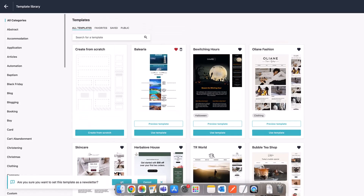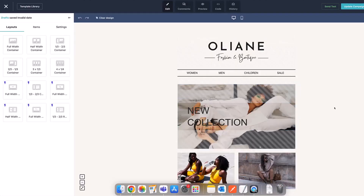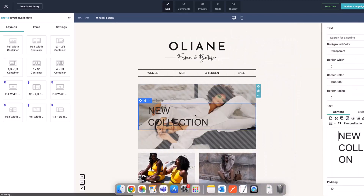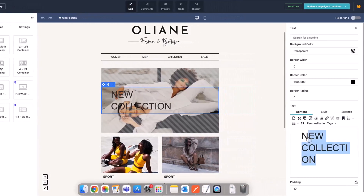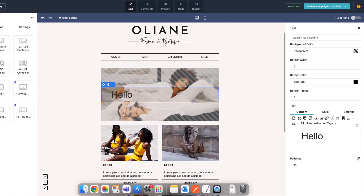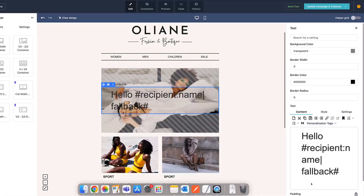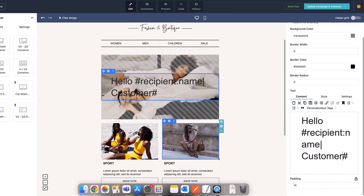I can either create this from scratch — it's very intuitive in Sitecore Send — or I can use one of these templates. I'm going to use a template for clothing to make it easy for myself. Here I can see my clothing collection. The first thing I can do is start changing the text here to be personalized — that's the whole point of what we're doing. So instead of "new collection," I can have, for example, "Hello" and the person's name. The way I can do that is by using these personalization tags. There are some out of the box, like recipient name, so I can have "Hello, Sarah" — I can also put in a fallback value like "customer" in case it doesn't come through.